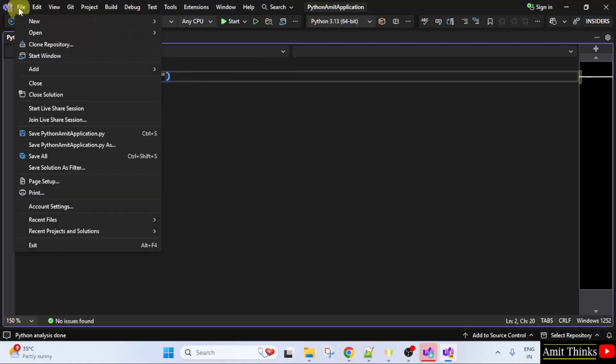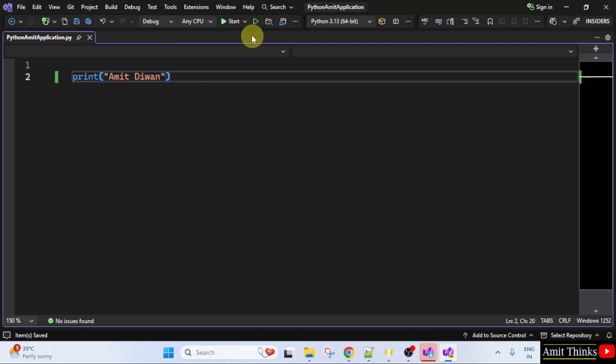And I will go to file. Click save. Let us click start here.